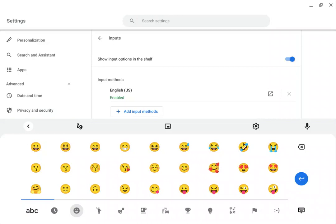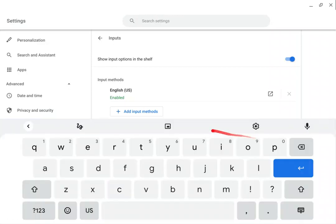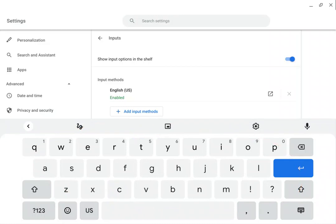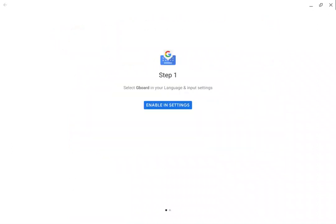Gboard does not work on a regular clamshell Chrome OS Chromebook, but it does work on a Chrome OS tablet. Let's go into Google Play Store and install Gboard.